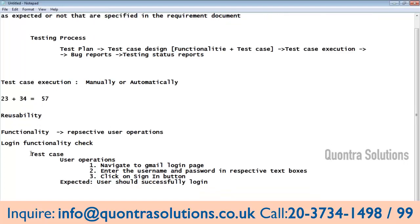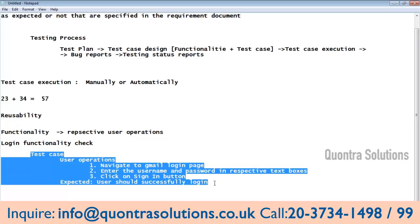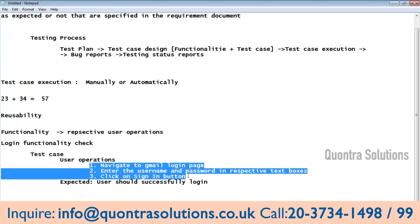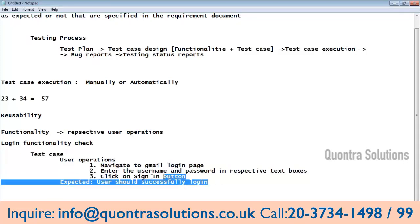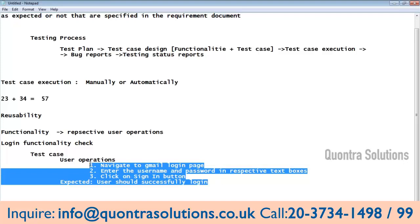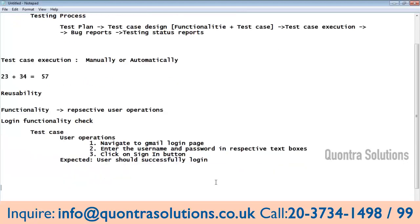When we have this information about the test case — what are the user operations and what we are expecting — then we can create the scripts. This is the prehistory of automation. Before going for automation, you should know all these things.